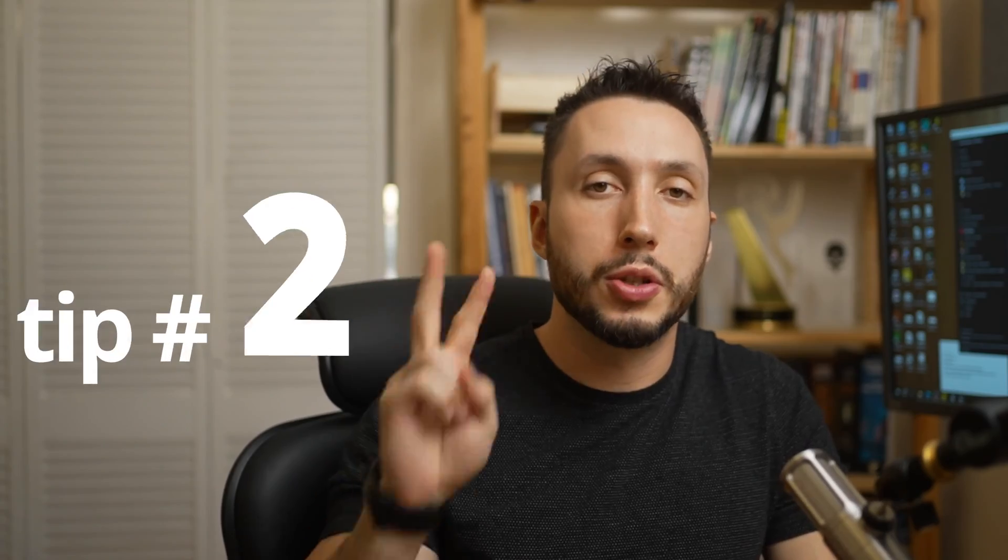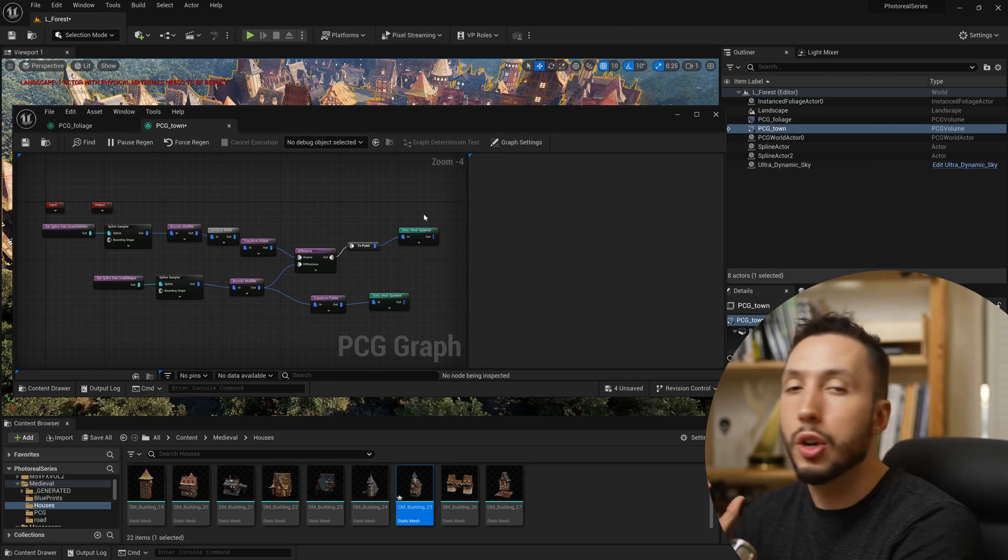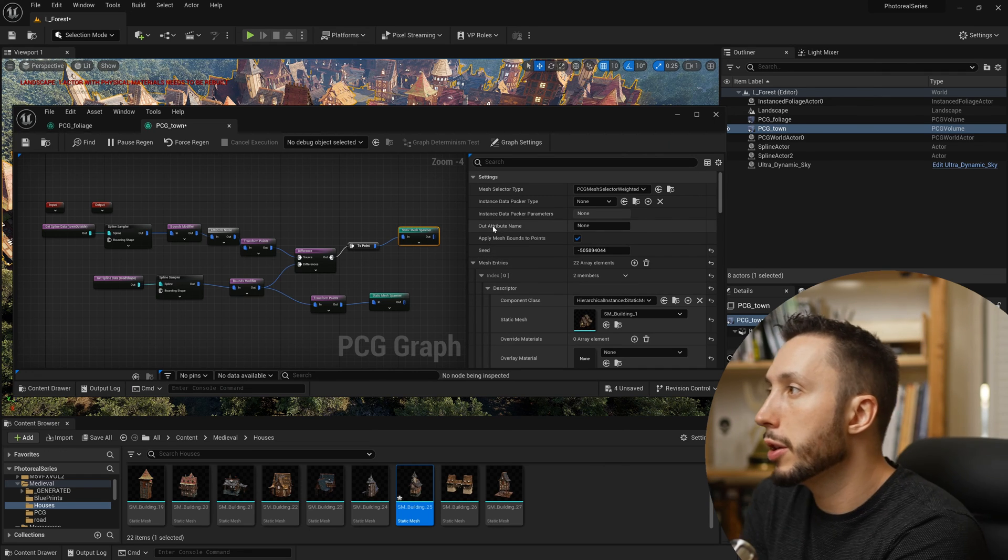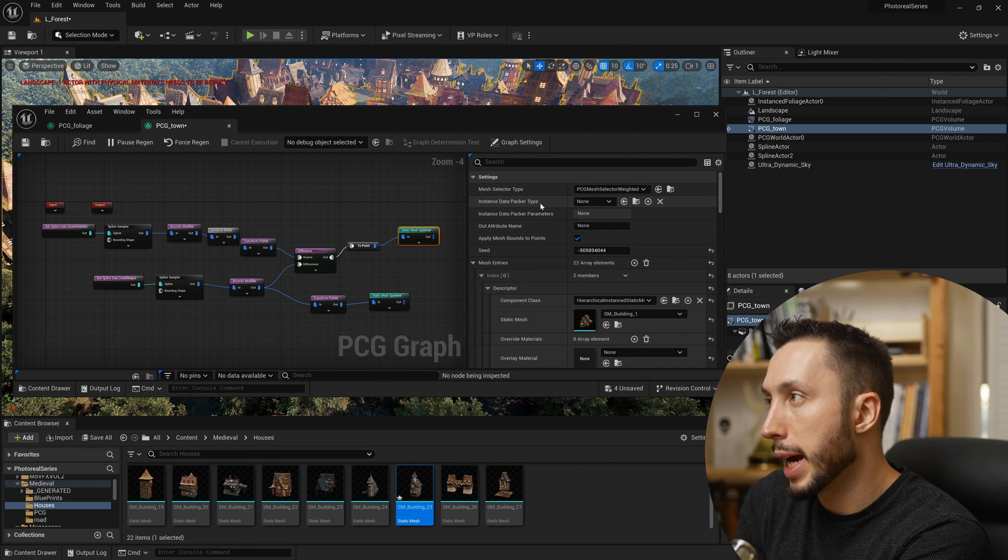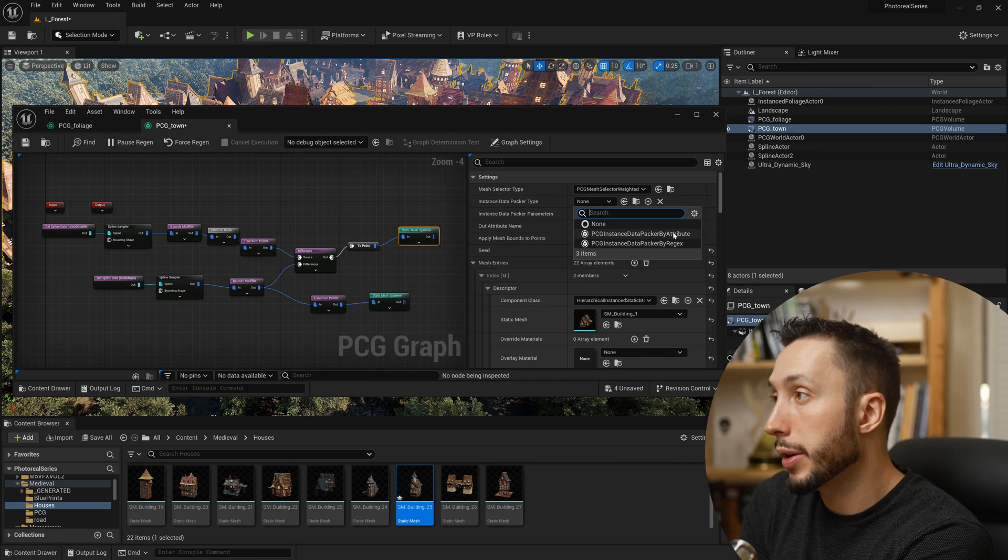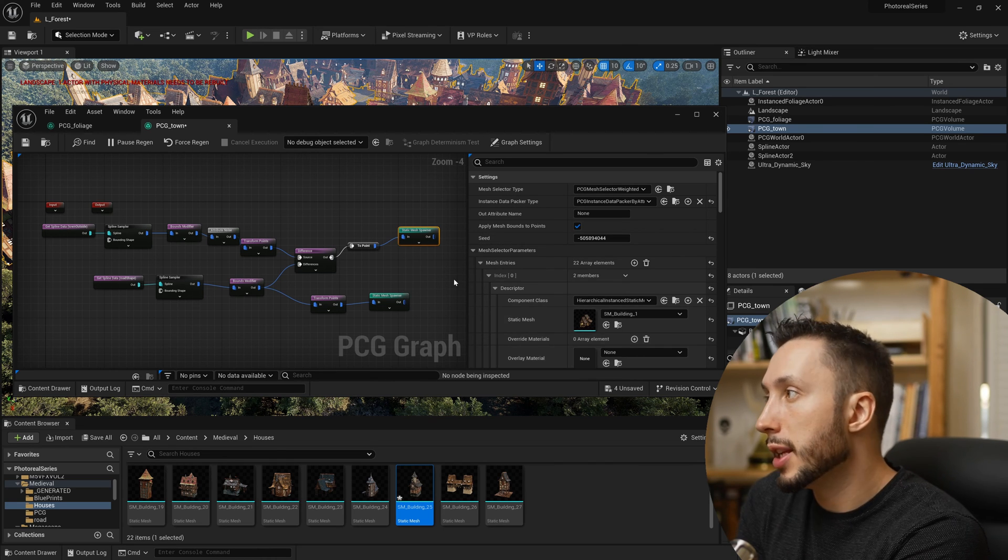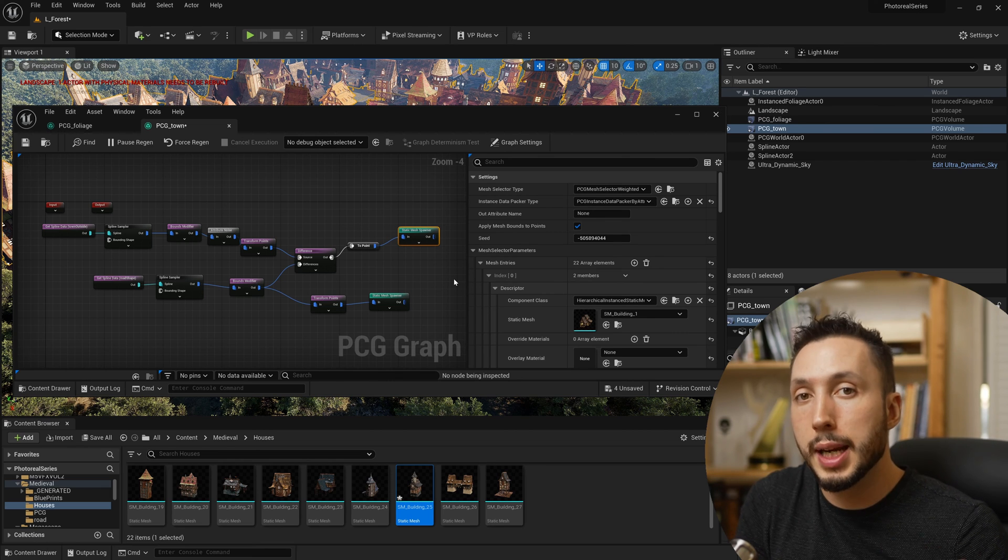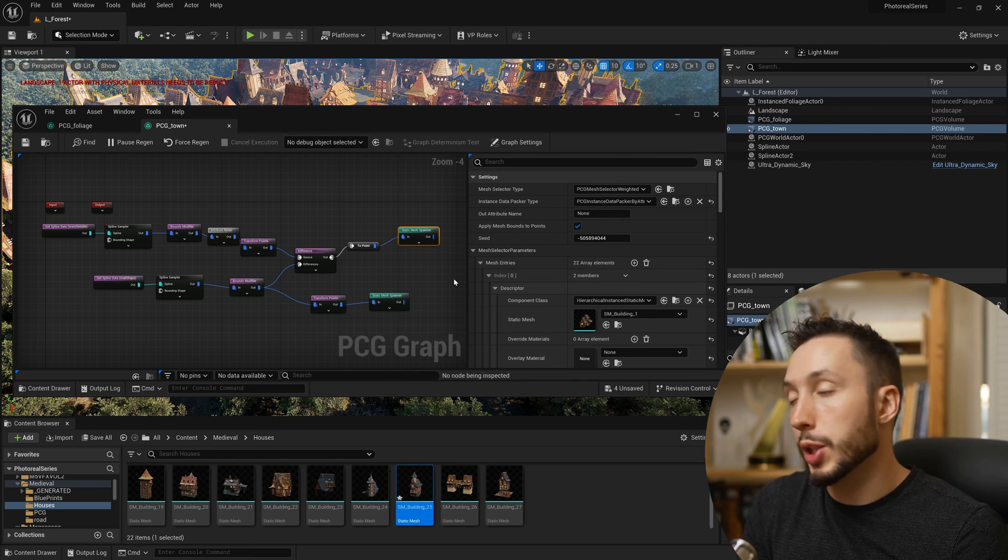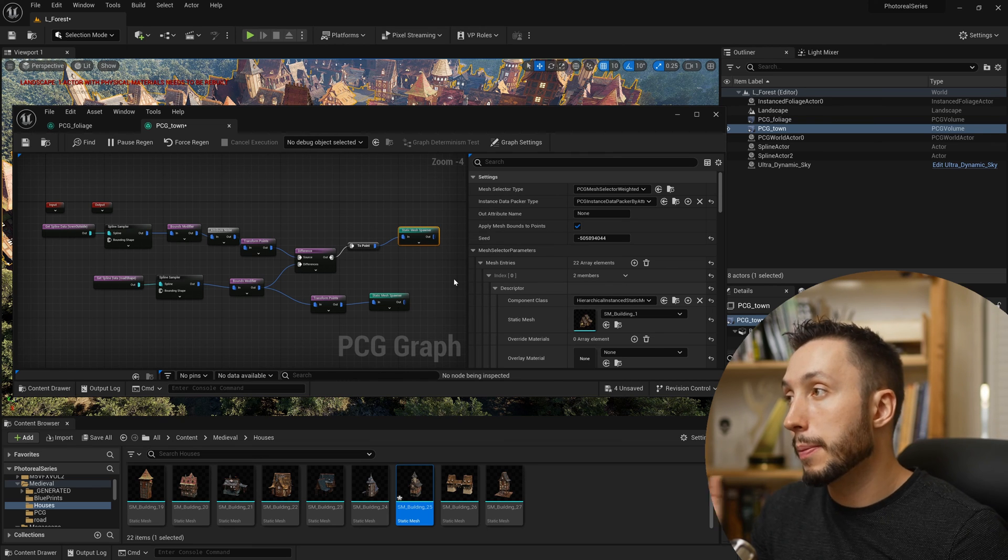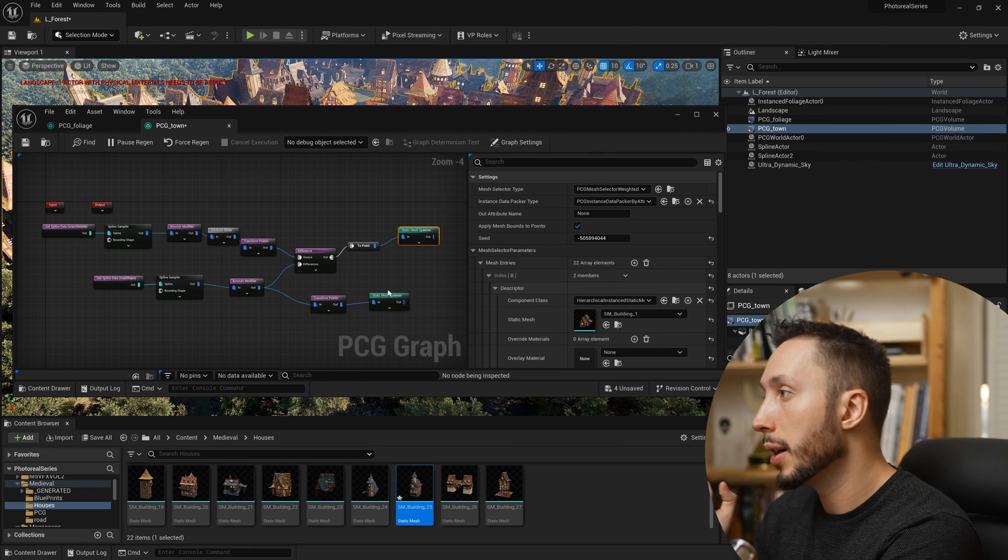Step number two is to make sure that your meshes in your mesh spawner are instanced. You can open your PCG graphs, come to the static mesh spawner, and under instance data packer type, use the dropdown and switch it to PCG instance data packer by attribute. This will help if there are multiple of the same mesh being simulated at once in your environment, which definitely happens if you're using PCG. This will make it more efficient. You can do that to every static mesh spawner in your graph.